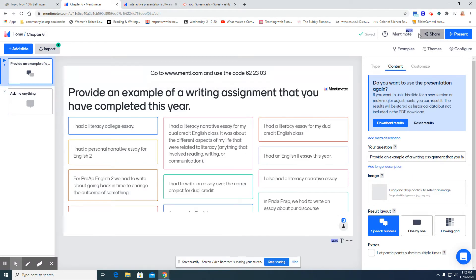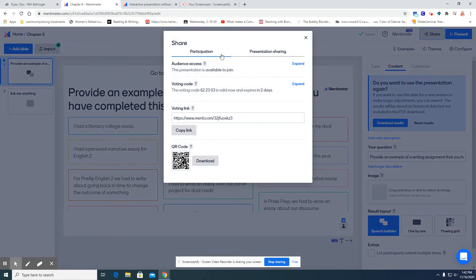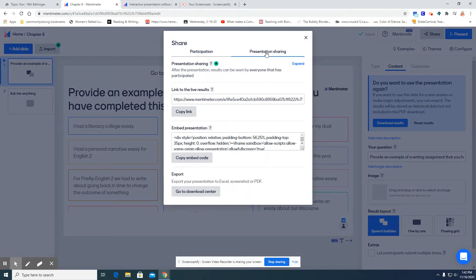You would click share, then go to presentation sharing, and copy the embed code.